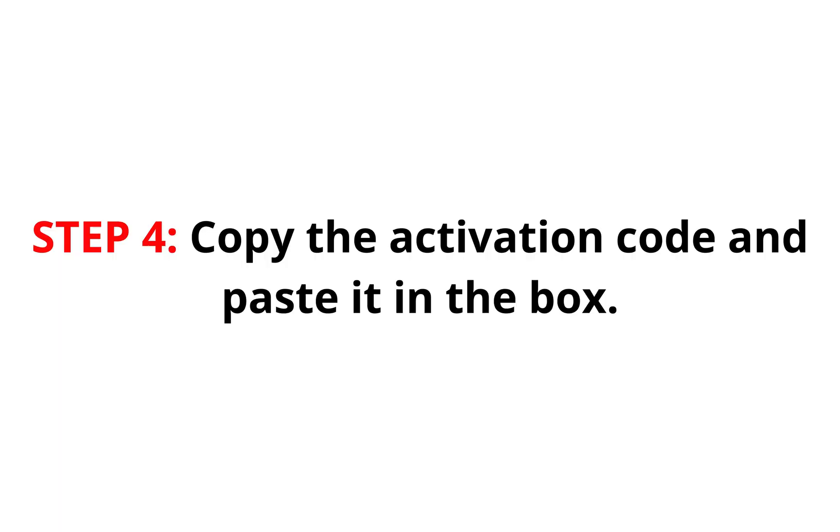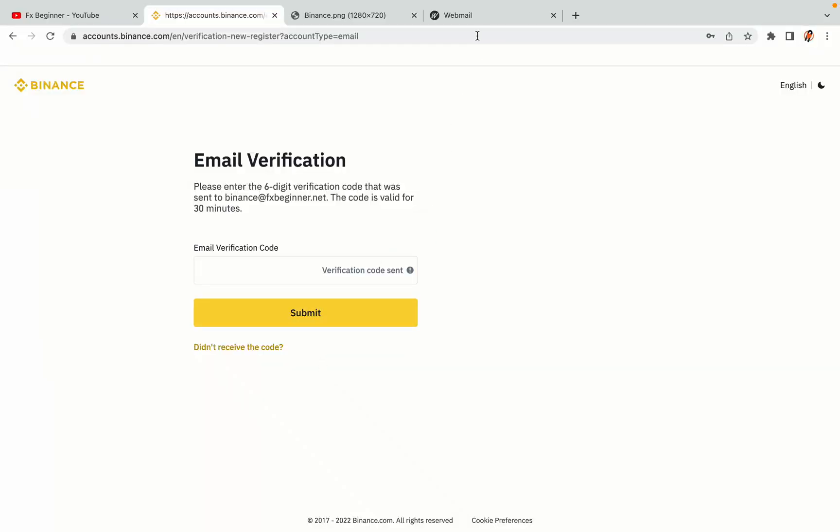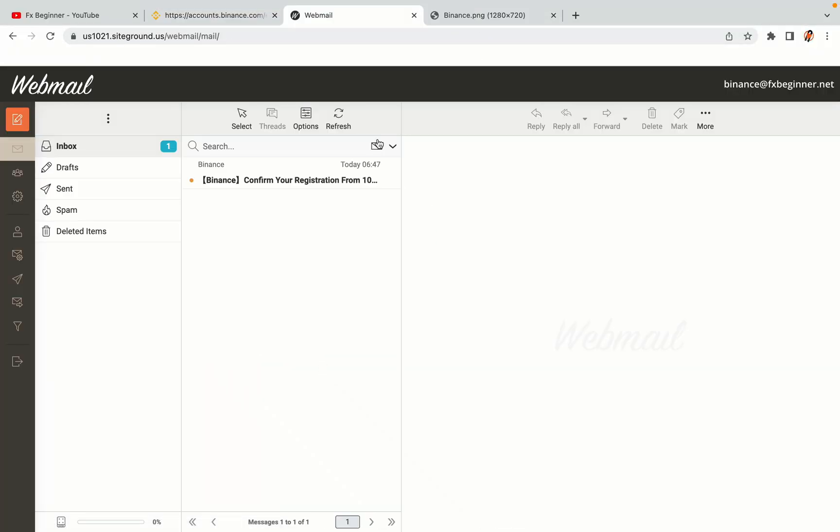Step 4. A confirmation code will be sent to your mail. Open your mail inbox, copy the code and paste it in the box to fully activate your Binance trading account.